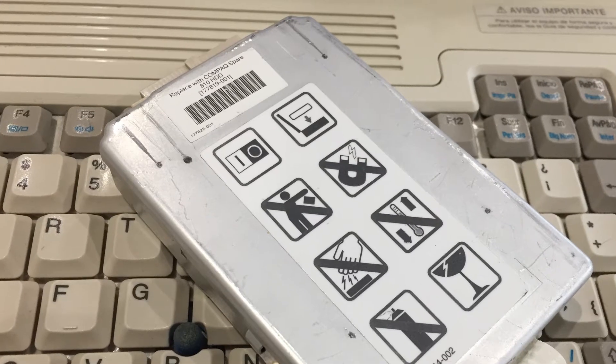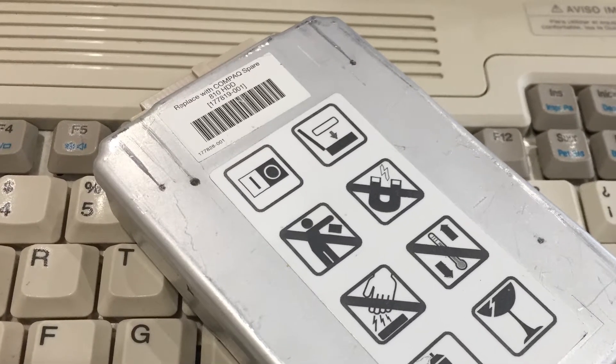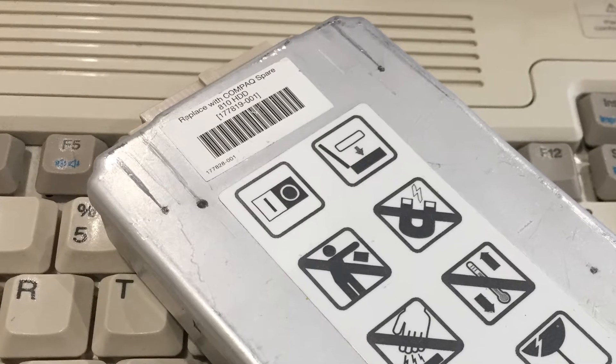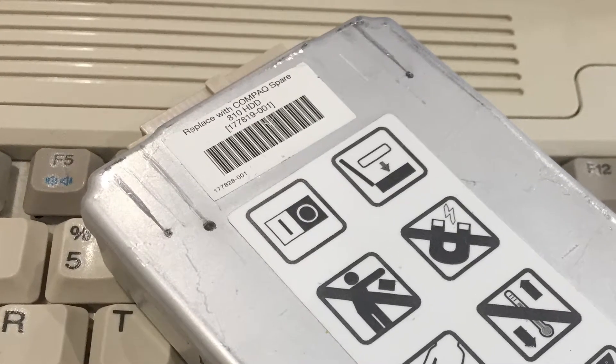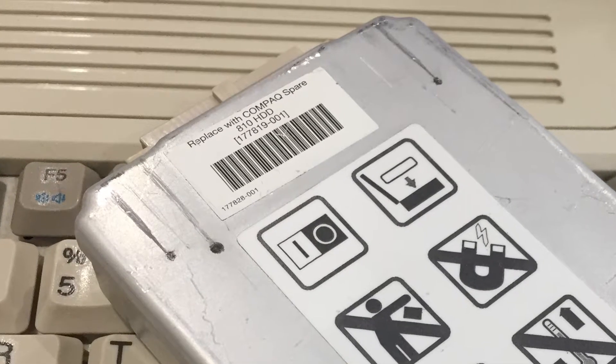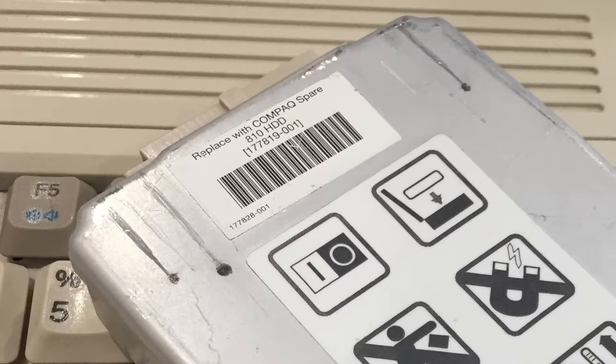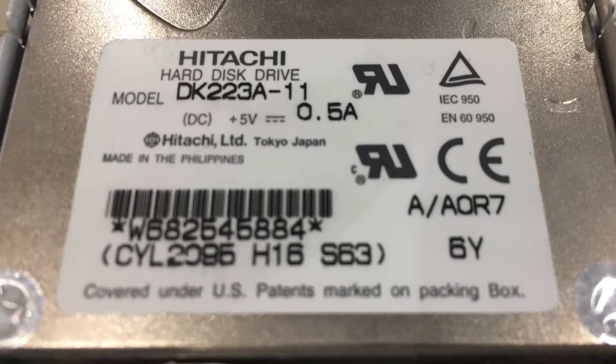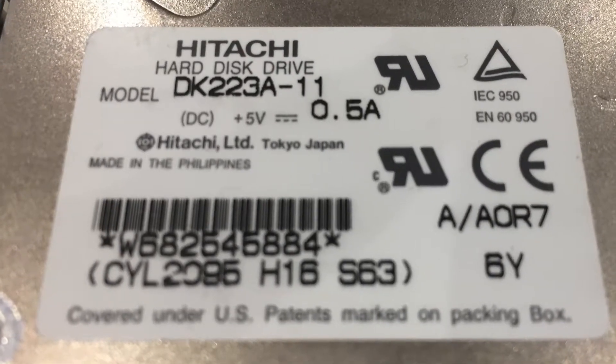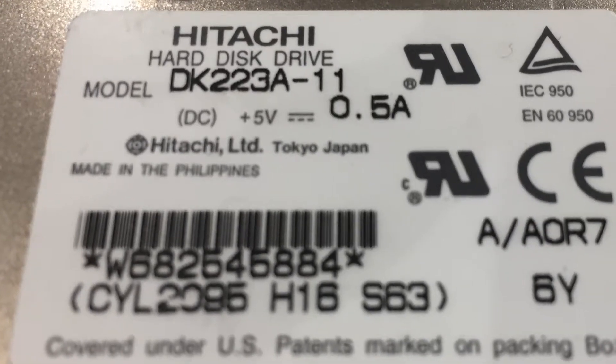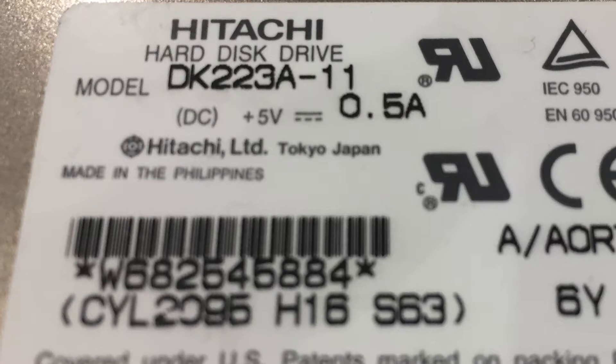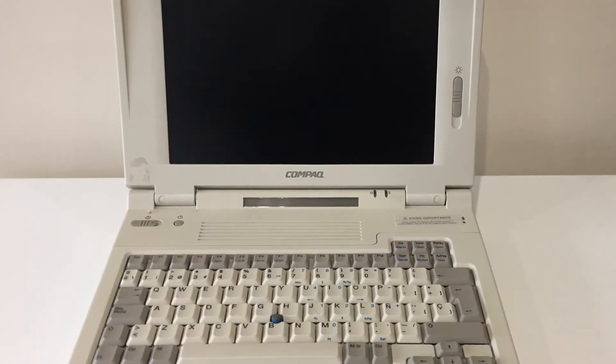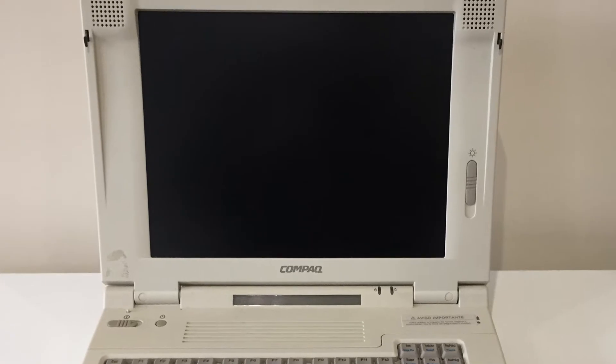It said it was a Compaq 810 HDD which is what's supplied with the LTE 5000 and 5100 models. I'm a curious fellow, so I decided to take a look. It turns out, despite what it says on the caddy, there is actually a Hitachi DK223A 1GB drive, which is a little odd as a 1GB hard drive was never an option for this machine. So this hard drive was changed at some stage.